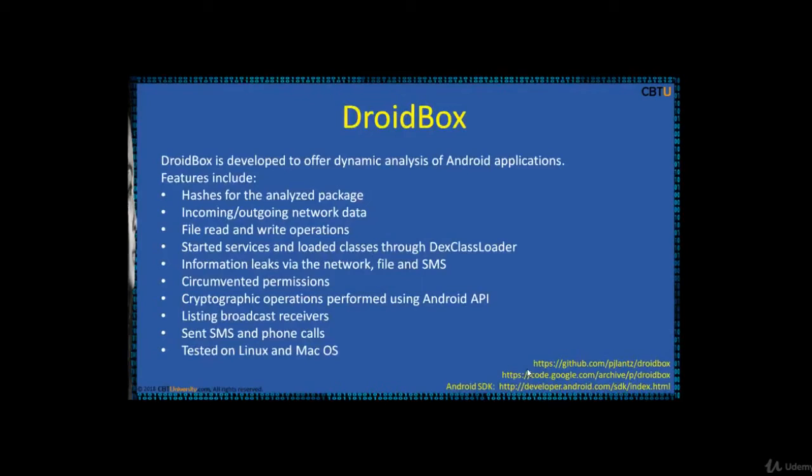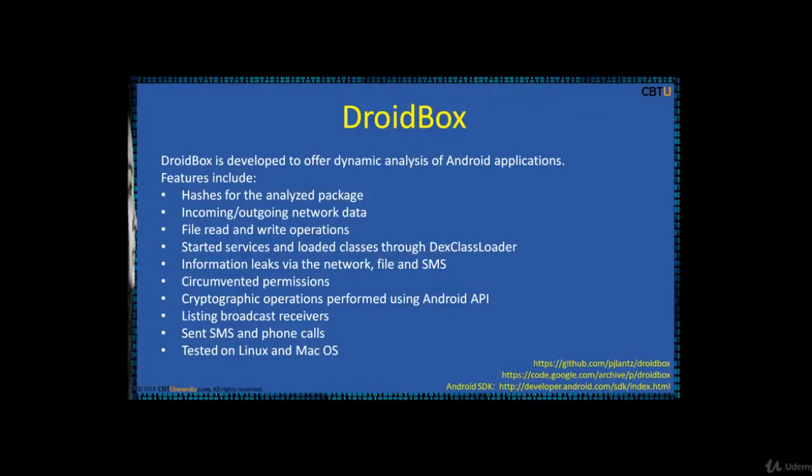DroidBox is developed to offer dynamic analysis of Android apps. The features include hashes for the analyzed package, incoming and outgoing network data, file read and write operations, and all these features.